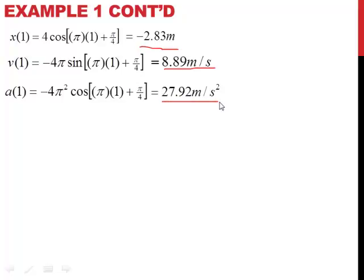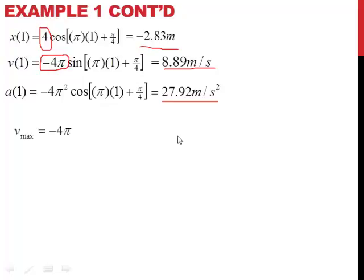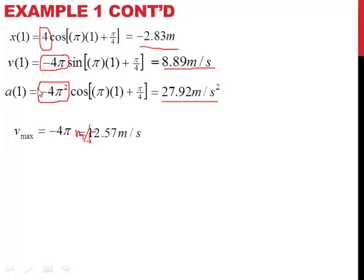Part d asks us to find the maximum speed and maximum acceleration. The amplitude is our maximum position value, so the coefficient on the velocity function gives our maximum speed. V max equals 4π, which is 12.57 meters per second. Similarly, the maximum acceleration is 4π², which equals 39.5 meters per second squared. The negatives are dropped since the question asks for speed and magnitude of acceleration.